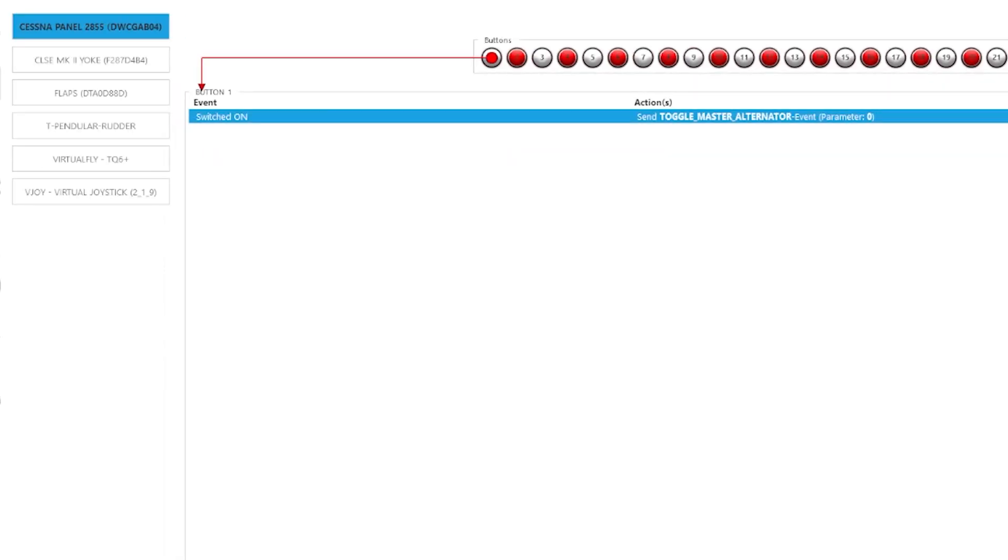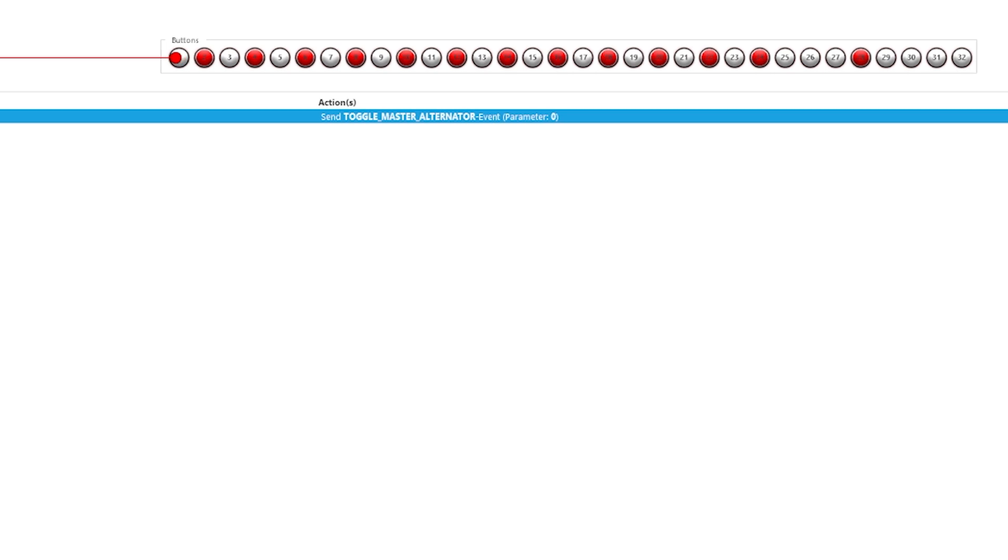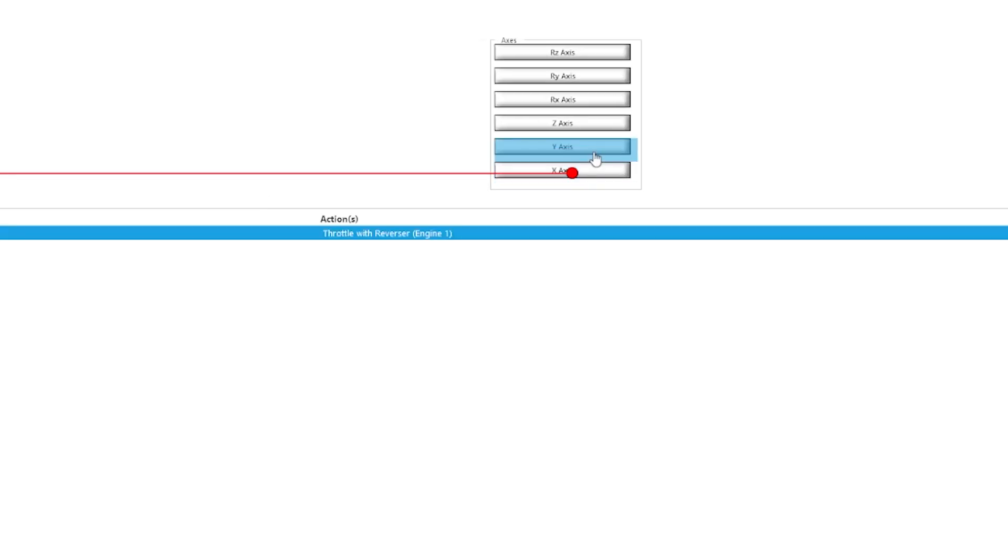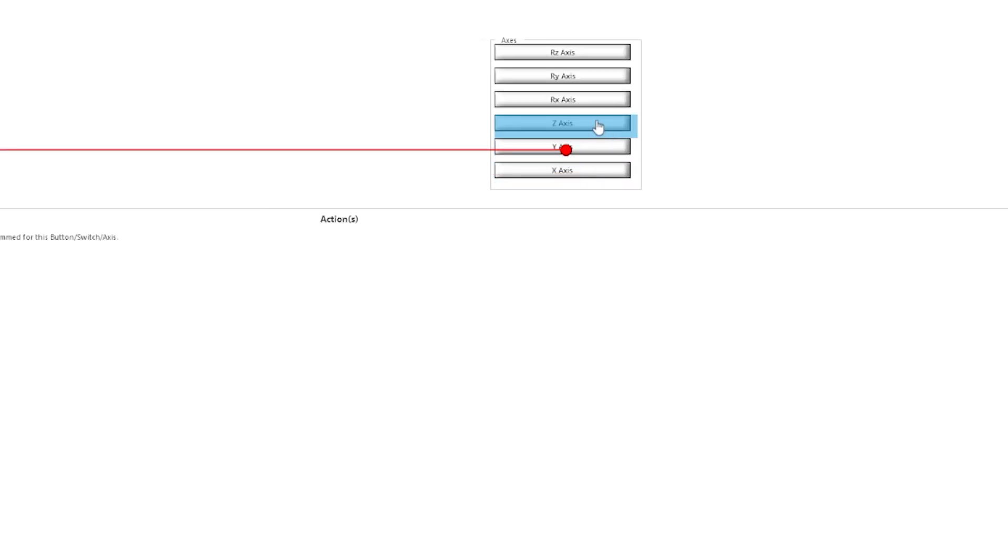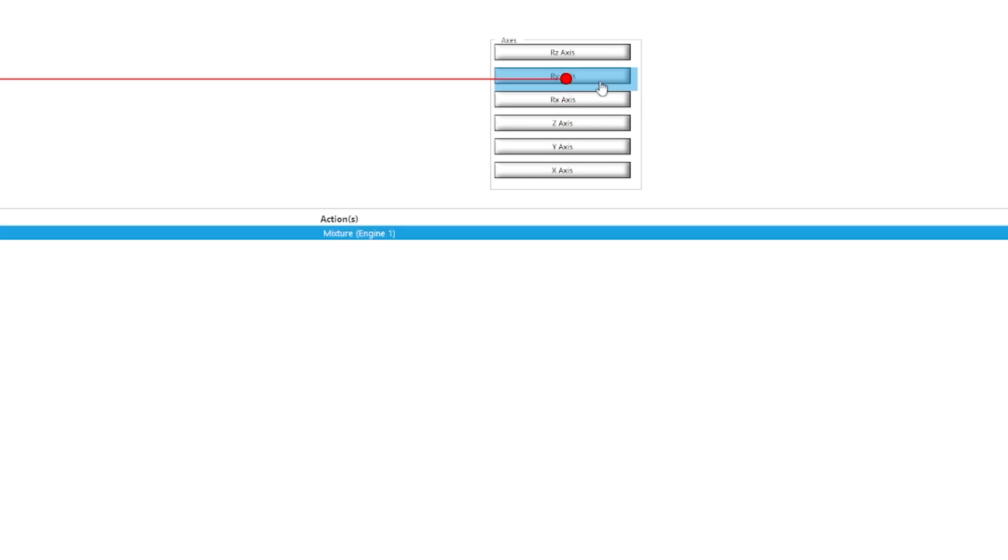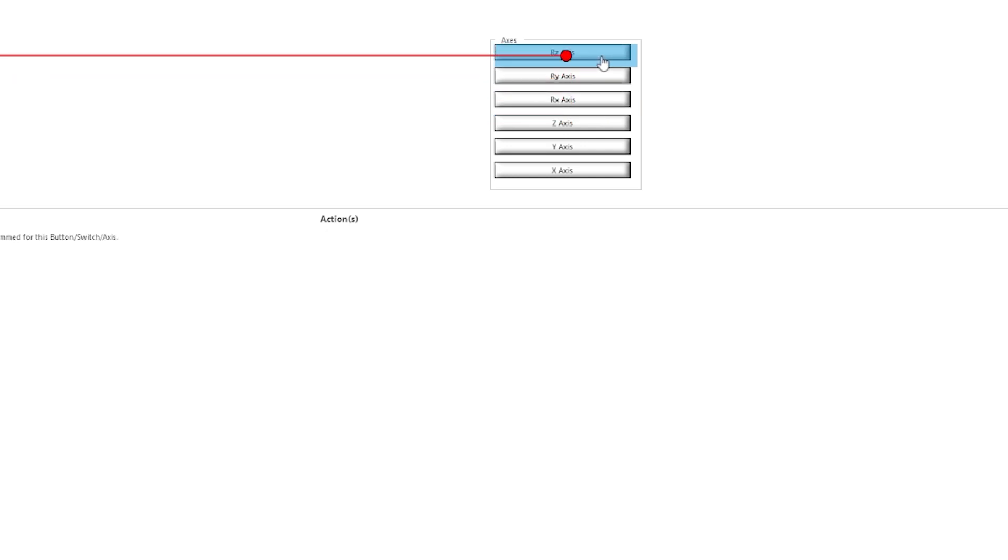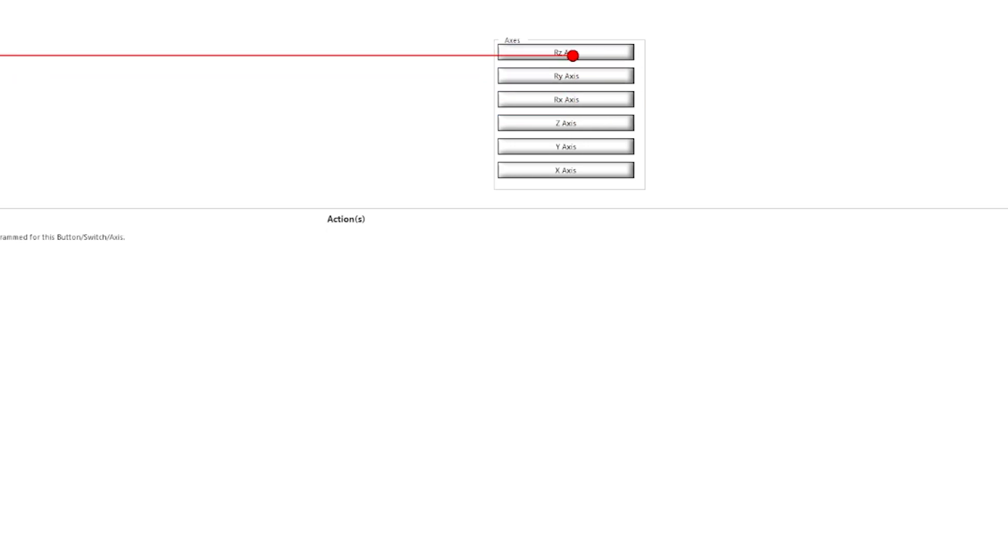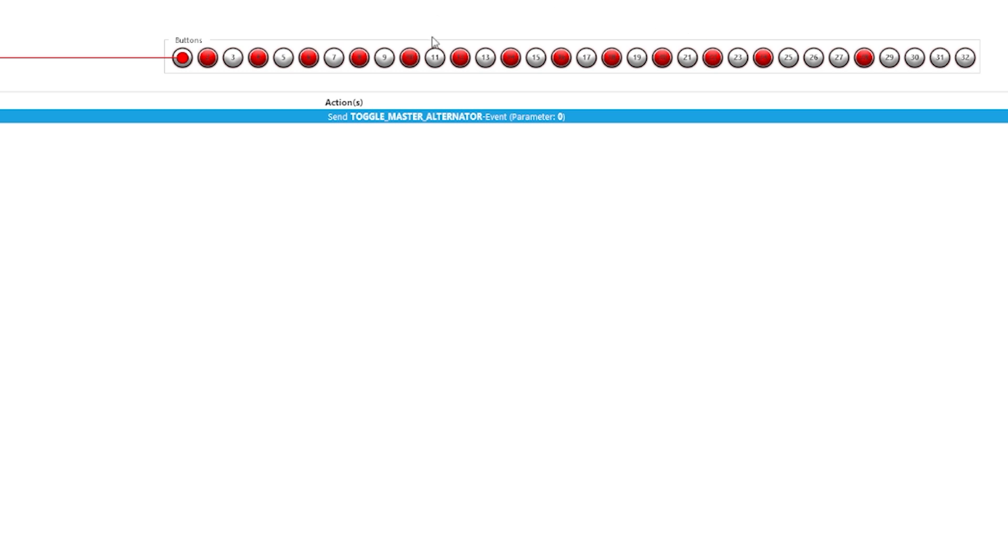Next tab down on the left is the controls. Here we have the Cessna switch panel, the CLS MK2 yoke, flaps, the rudder, TQ6, and the V-Joy virtual joystick. I don't use that, but again, something like the TQ6, for instance, this is where you could assign the different axes to the various functions within the sim. The Cessna switch panel shows up as a regular controller. It's non-graphical, but basically as you move the different switches and buttons on the panel, they light up to show you what's what here. So as you click over, the ones highlighted are the positions that the switches currently are in.